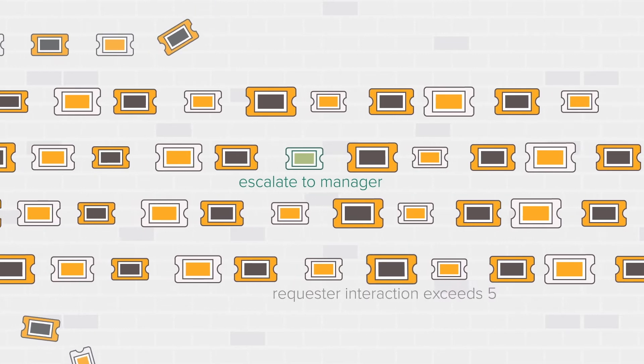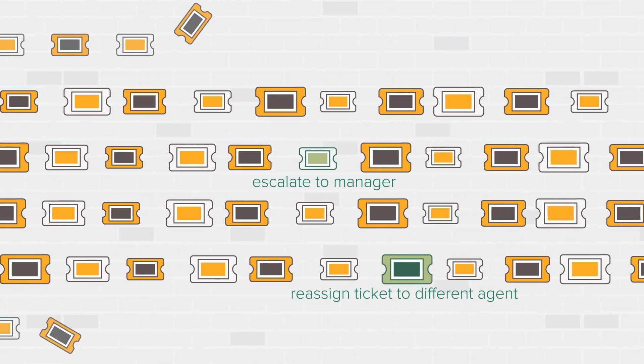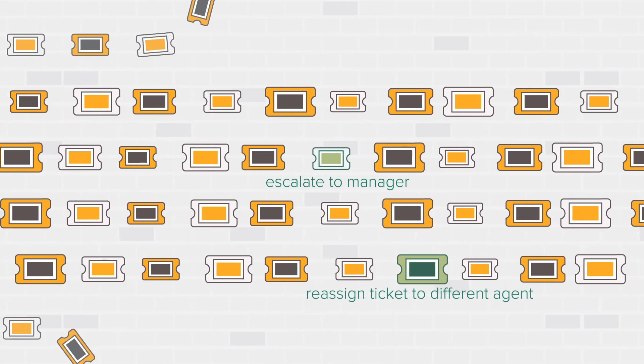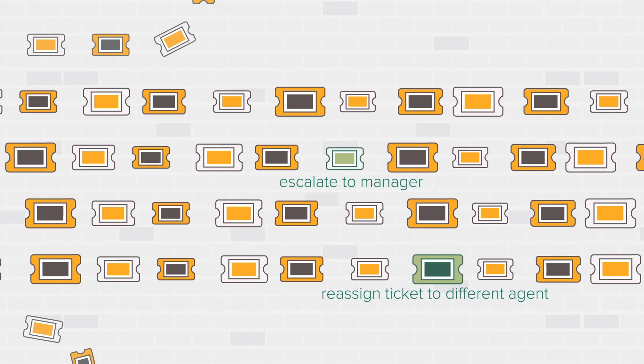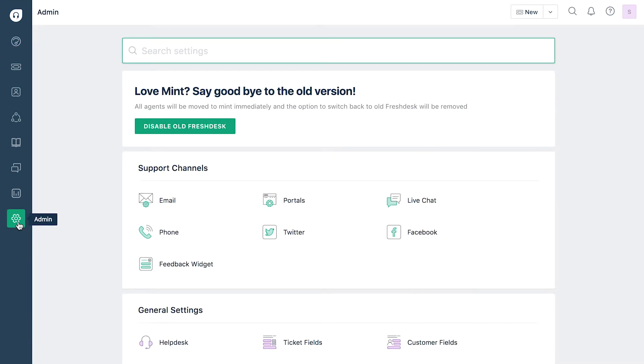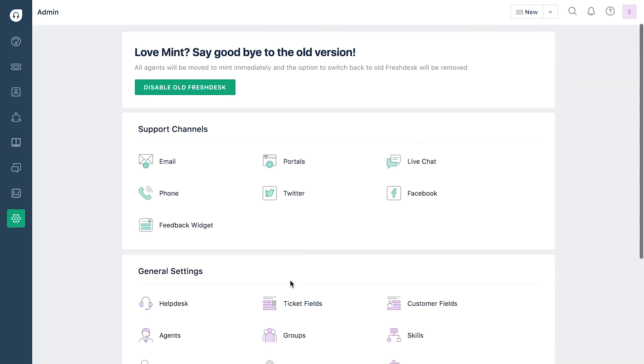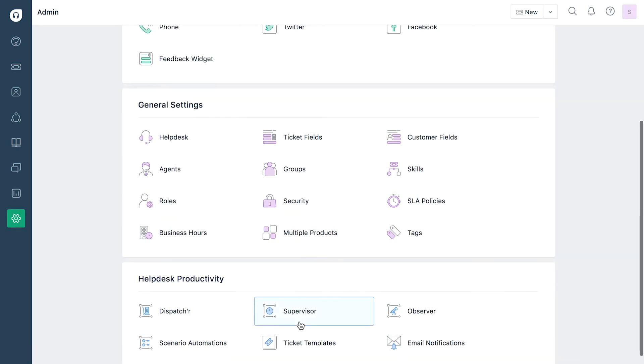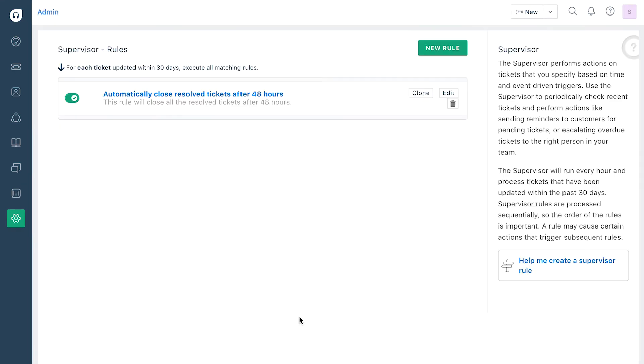Let us create a sample supervisor rule to understand how this works. To get started, go to the admin tab in your Freshdesk account and click on supervisor under helpdesk productivity. Click on the new rule button to create the sample rule.